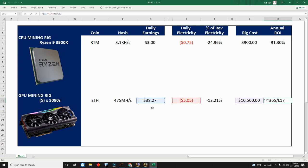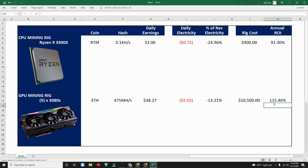My total rig right here right now is about $10,500. When I do the exact same thing, add my daily earnings, subtract my daily electricity, I get my net. Multiplied by 365, divide that by the total cost. It's an ROI of 115% as of right now. But I think everyone knows that even though GPU right now return is higher than CPU, and sometimes it goes back and forth...